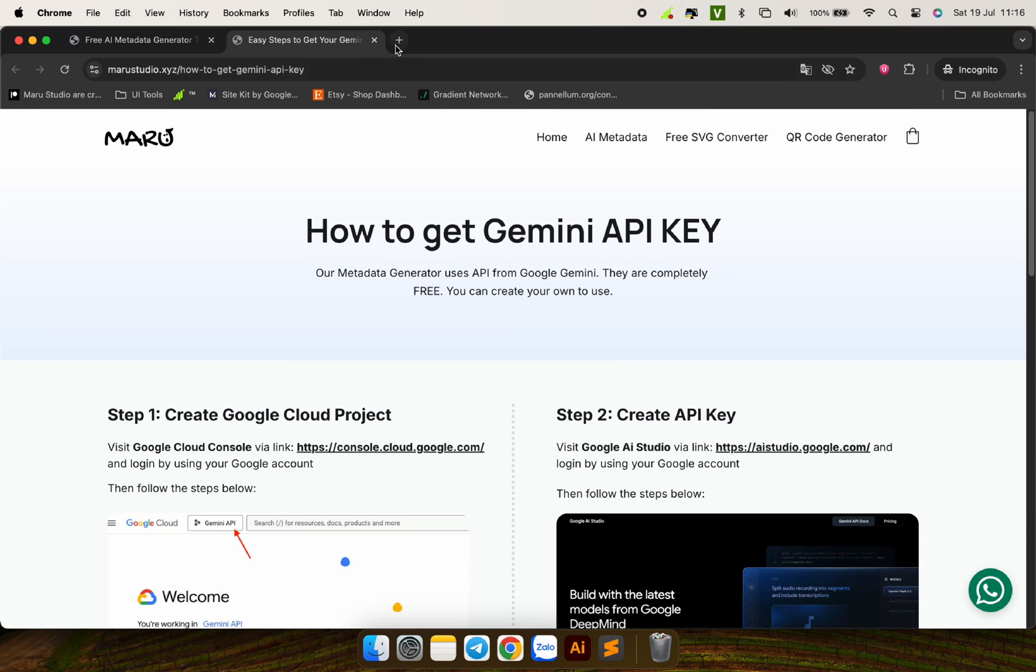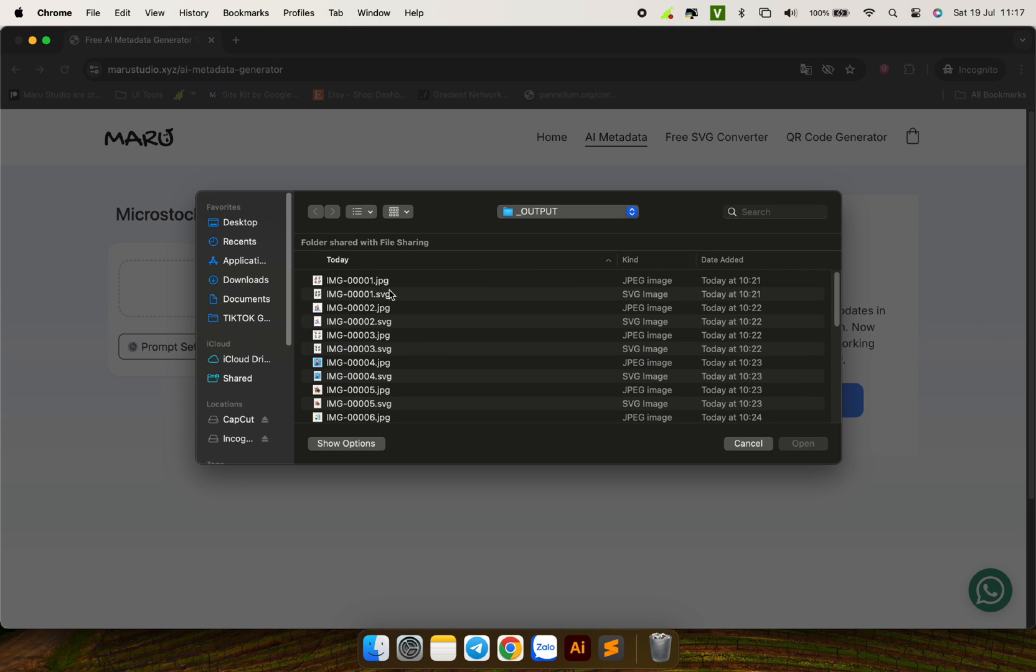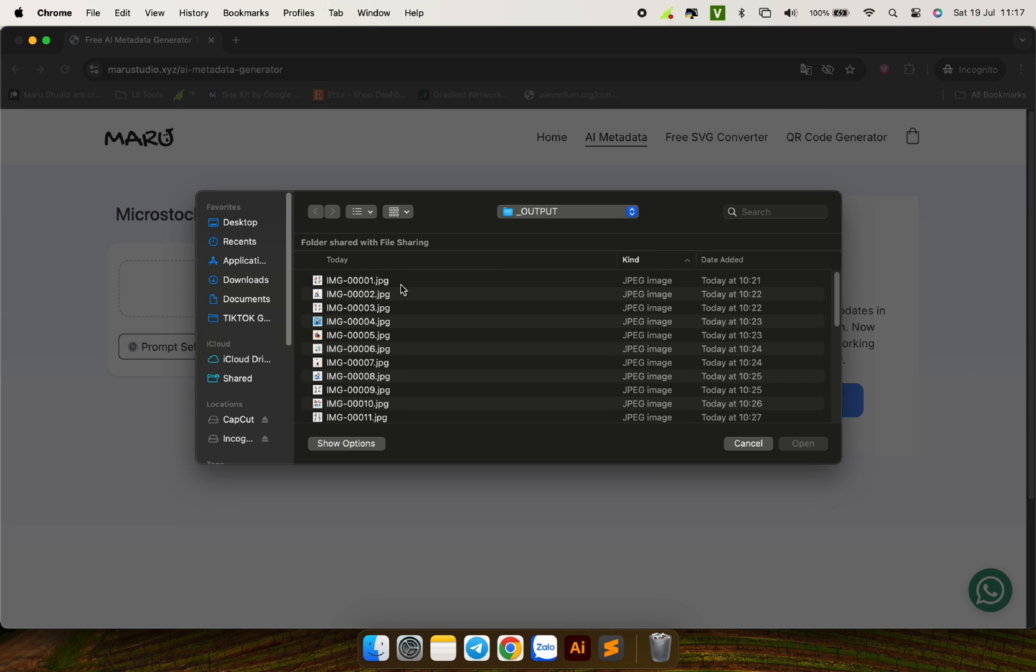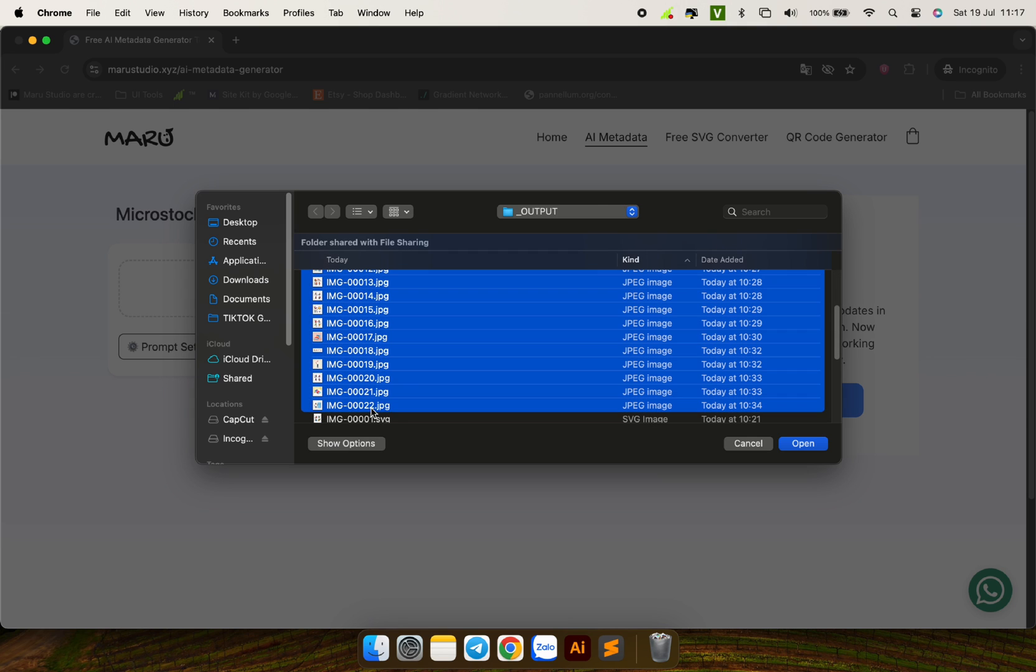Back to the metadata generator tool. Once the API is working fine, I will select all the images that I have.